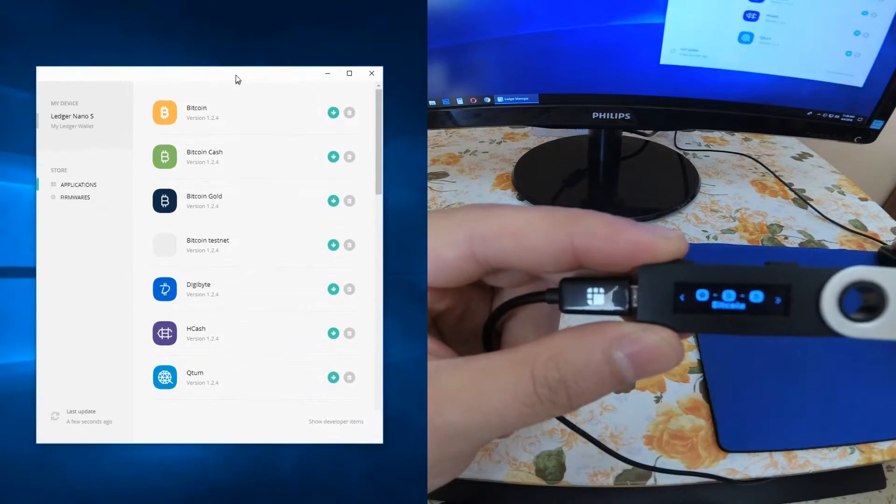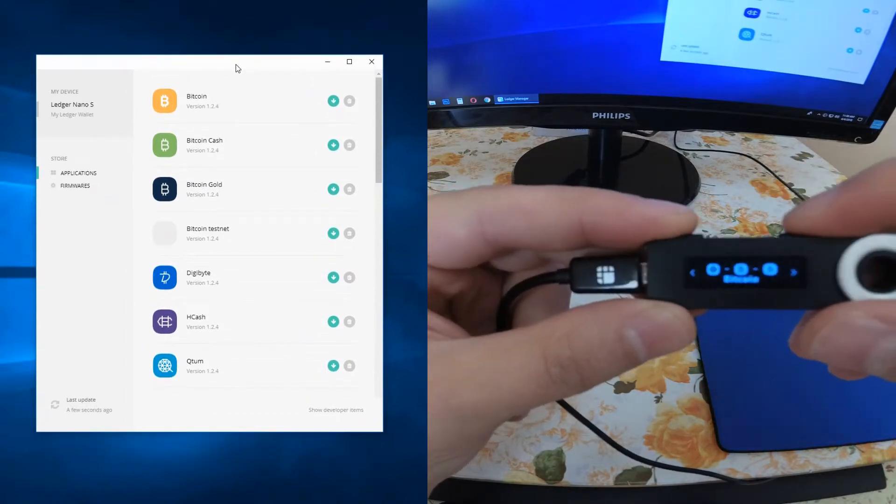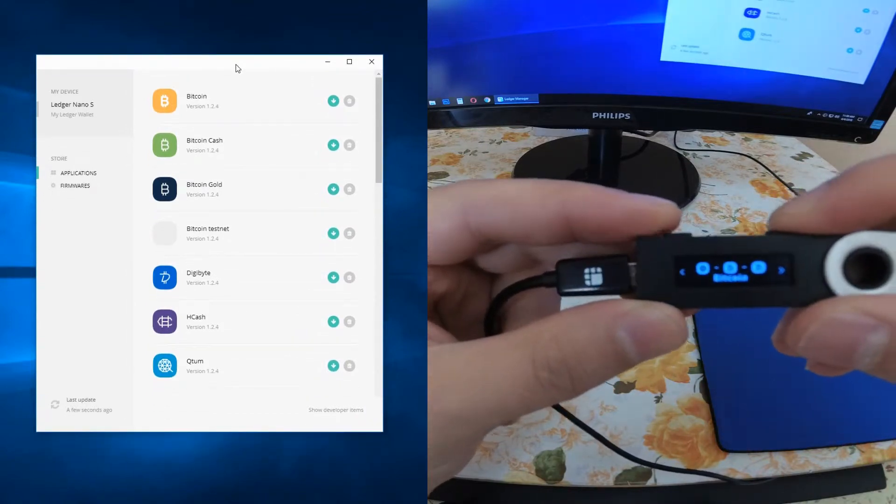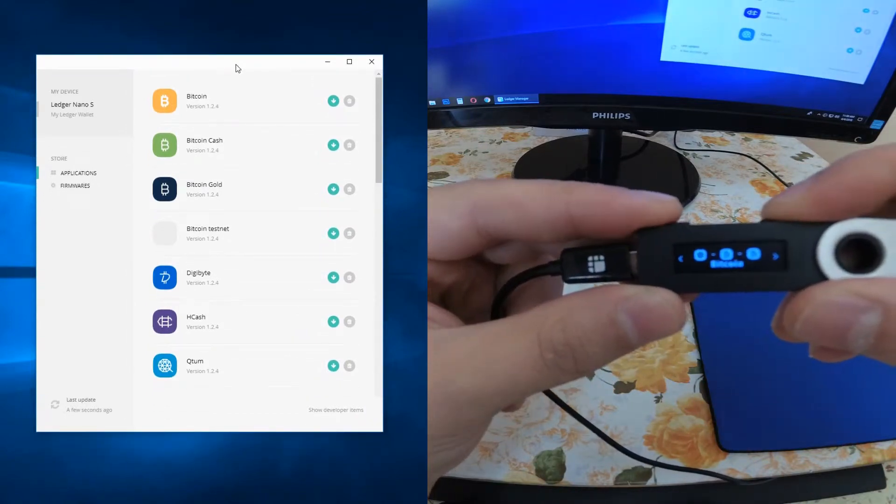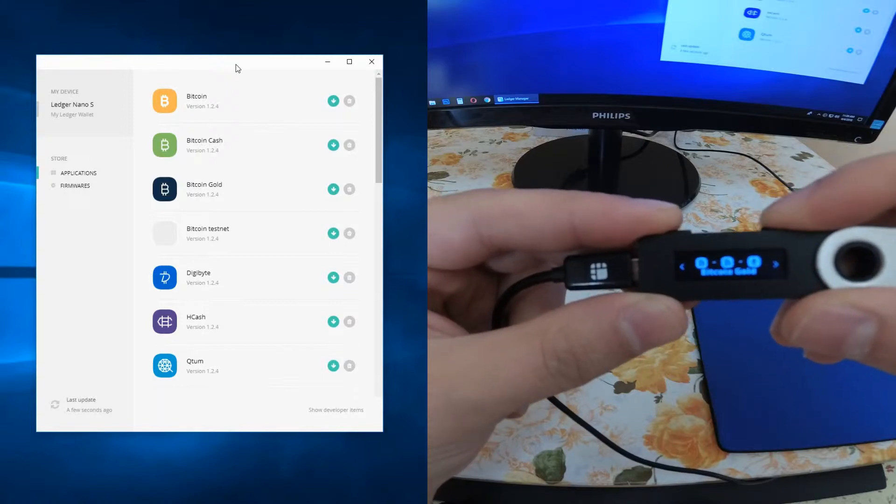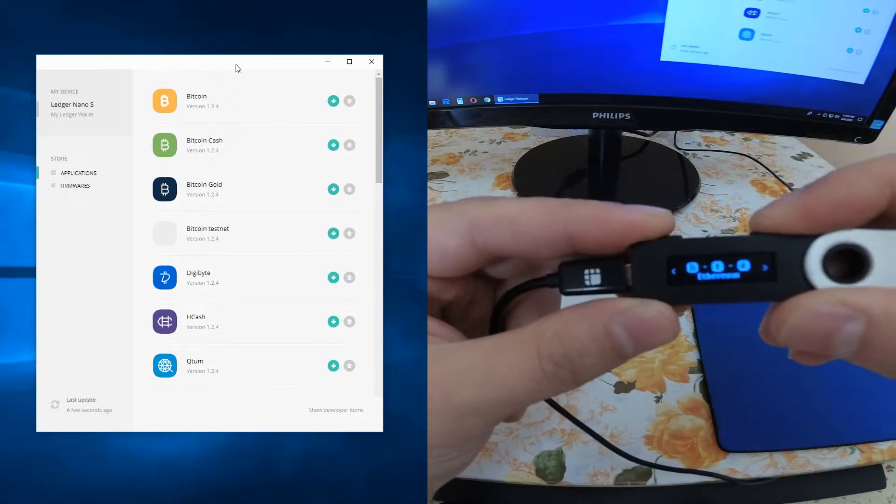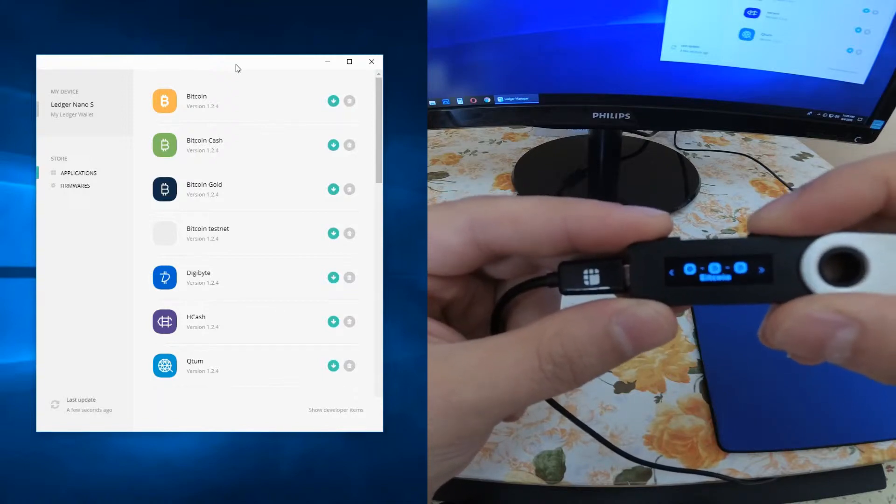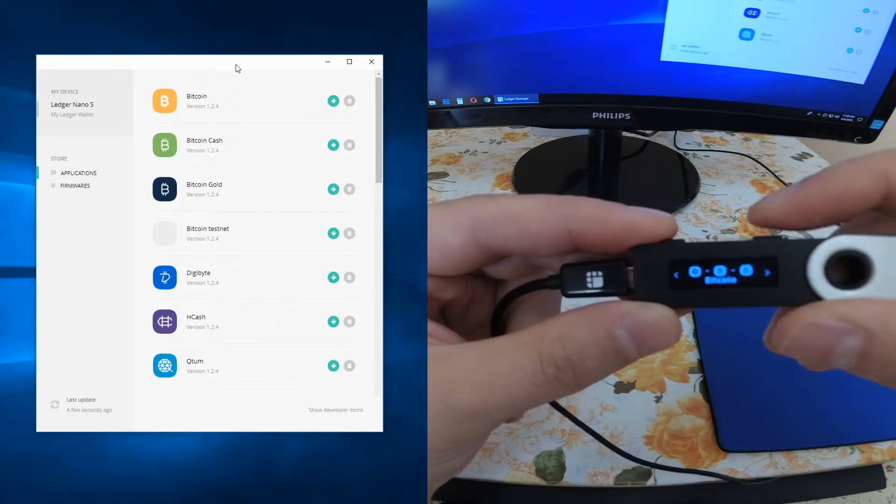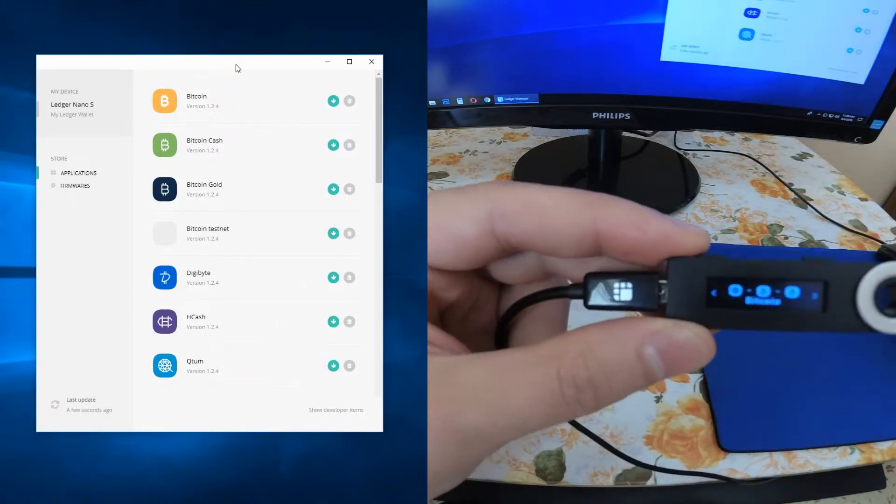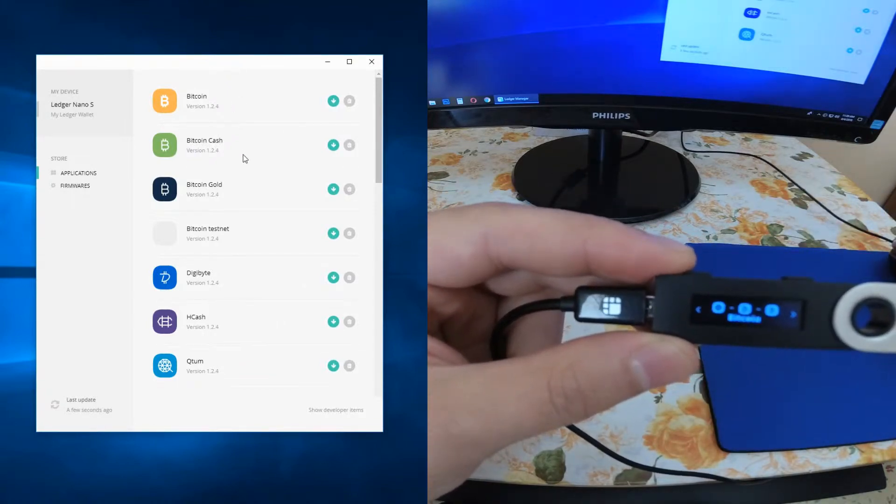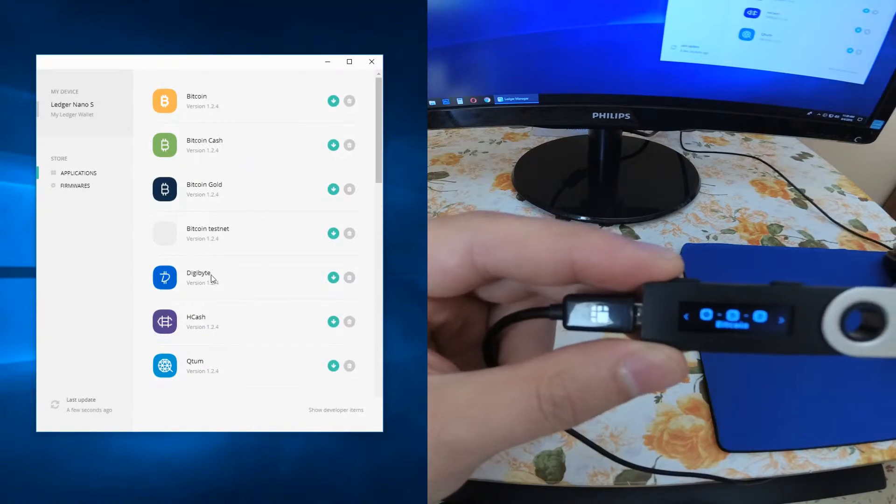Here on my Ledger you can see that I have Bitcoin, Bitcoin Cash, Bitcoin Gold, Ethereum, and Litecoin, and I don't have any more coins or wallets installed.